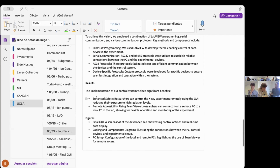Key methods and components include LabVIEW programming to develop the VI enabling control of each device. RS-232 and RS-485 protocols were utilized to establish reliable connections between the PC and experimental devices. ASCII protocols facilitated clear and efficient communication between devices and the control system. Custom device-specific protocols were developed for specific devices to ensure seamless integration and operation within the system. Results: researchers can control the X-ray experiment remotely using the UI, reducing exposure to high radiation levels. Using TeamViewer, researchers can connect from a remote PC to a local PC in the lab, allowing for flexible operation and monitoring.